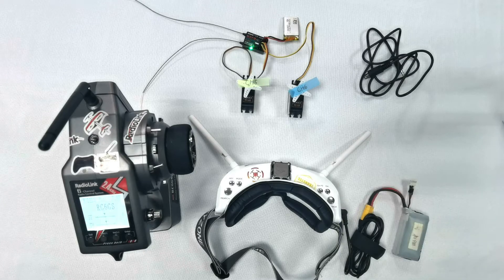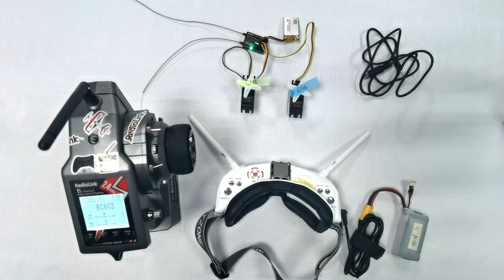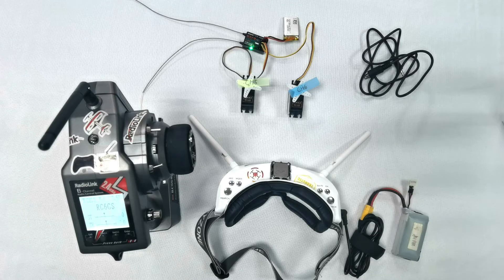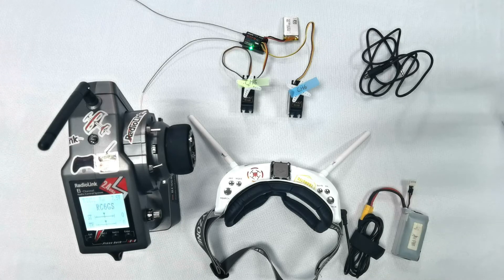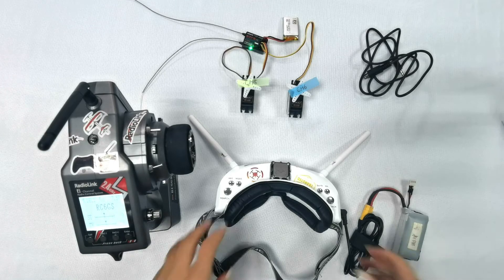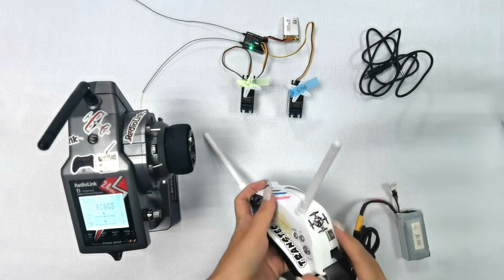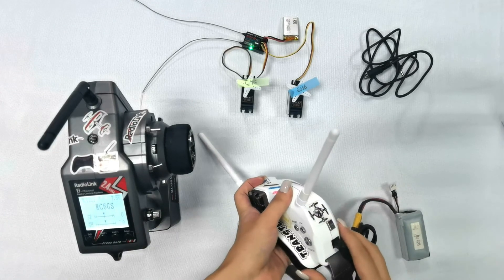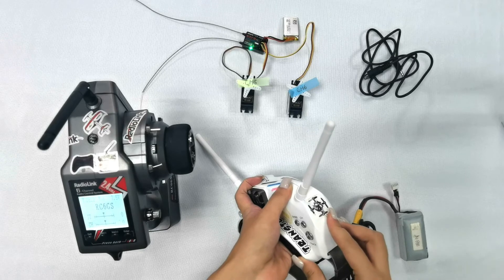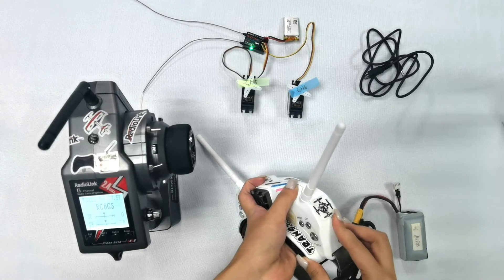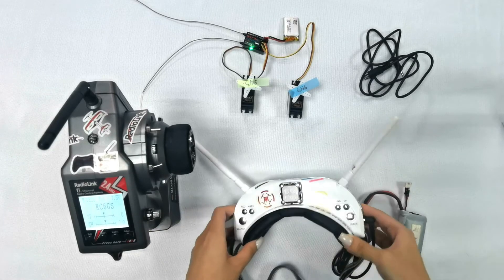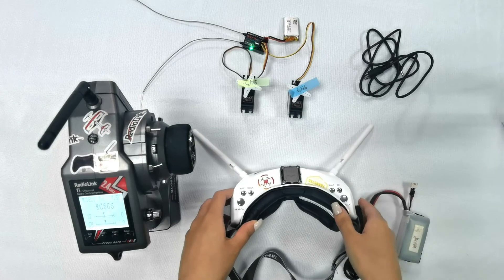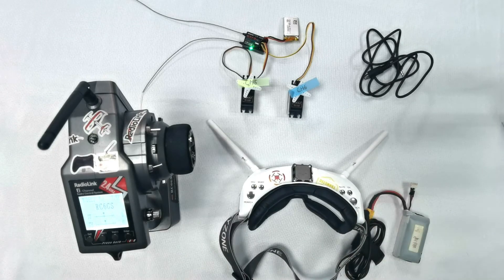The transmitter is already on. Let's start the Skyzone FPV goggles. Long press the power key. After you hear a beep, it is powered up. Then...